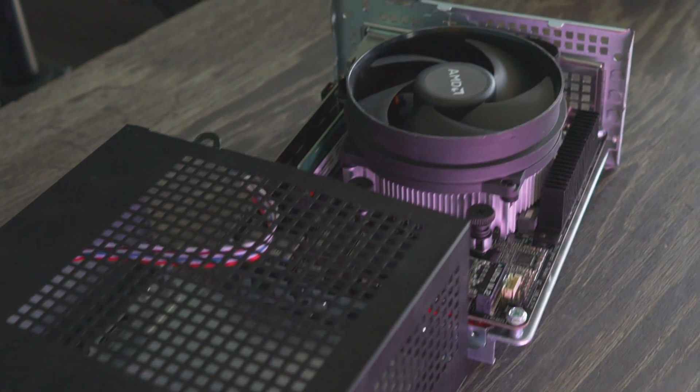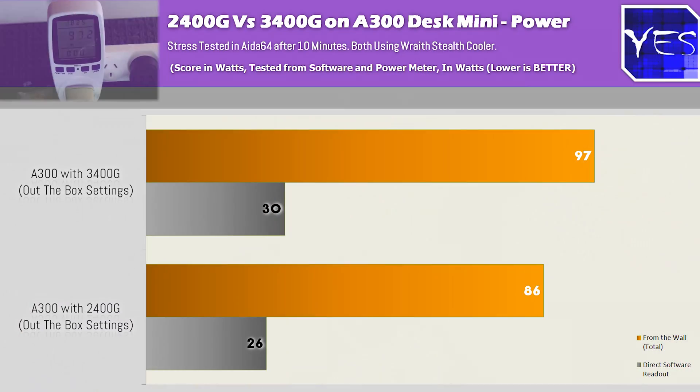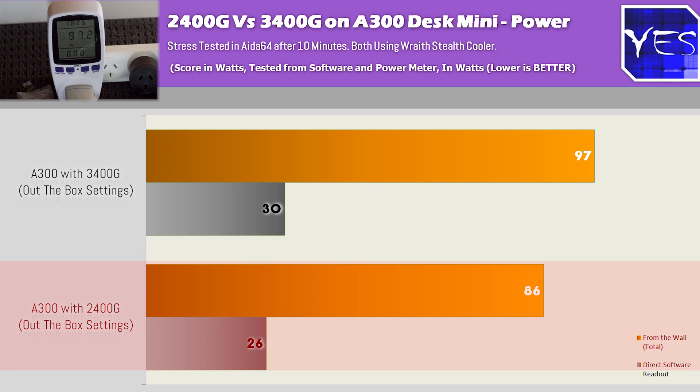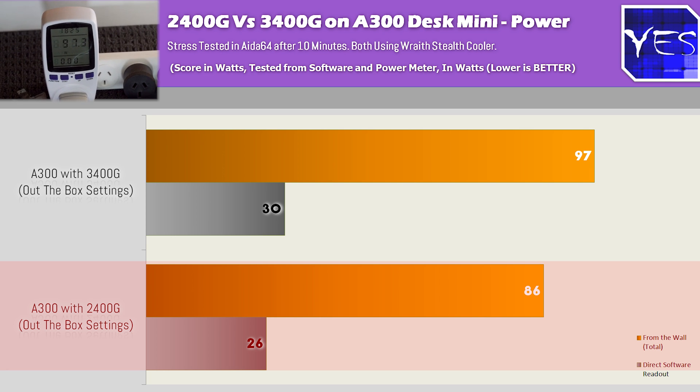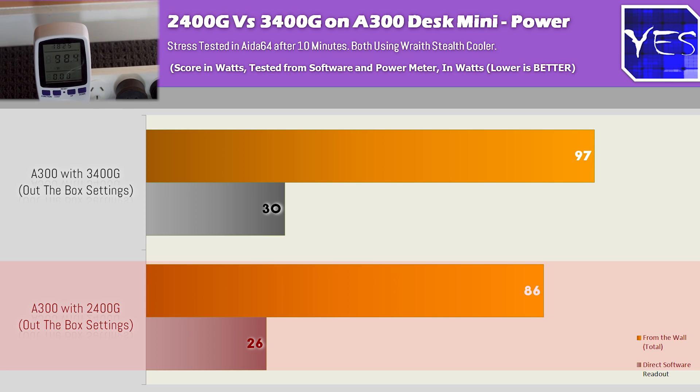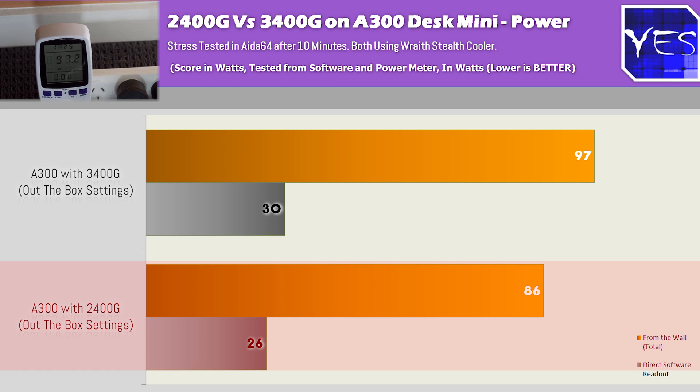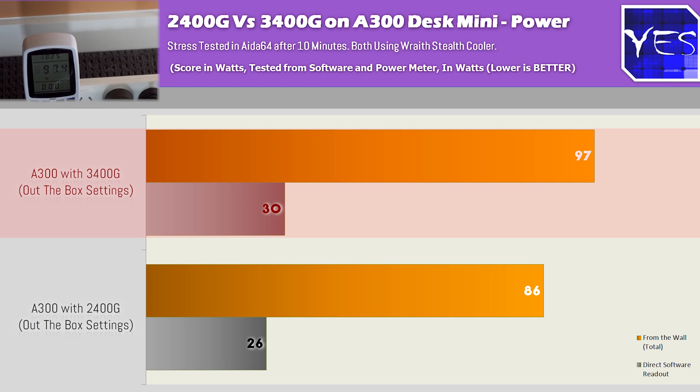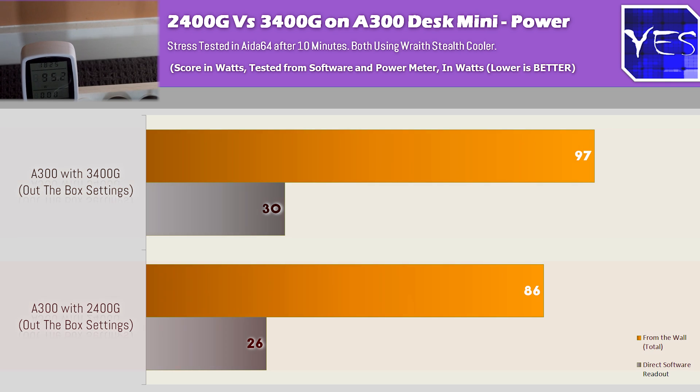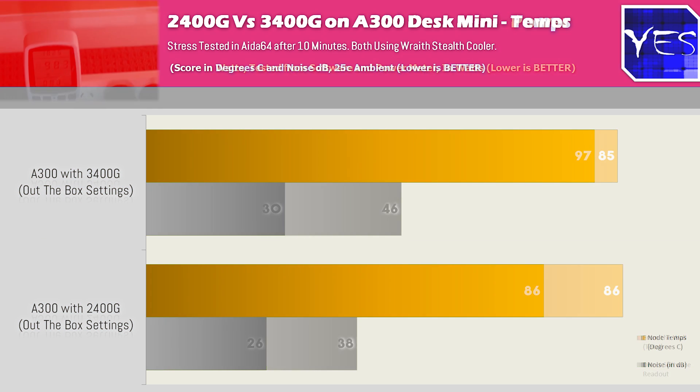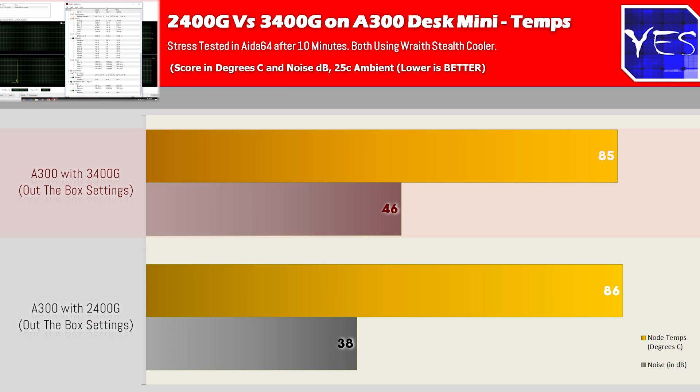Now in terms of testing out the temperatures between both these CPUs, we had the 2400G running at roughly 86 watts from the wall in a stress test. These are at the same memory speeds and then we used for the 3400G it was coming in at 97 watts from the wall. The hardware monitor readout was showing about 26 watts versus 30 watts and the temperatures were coming in about 86 degrees on the 2400G versus 85 degrees on the 3400G.